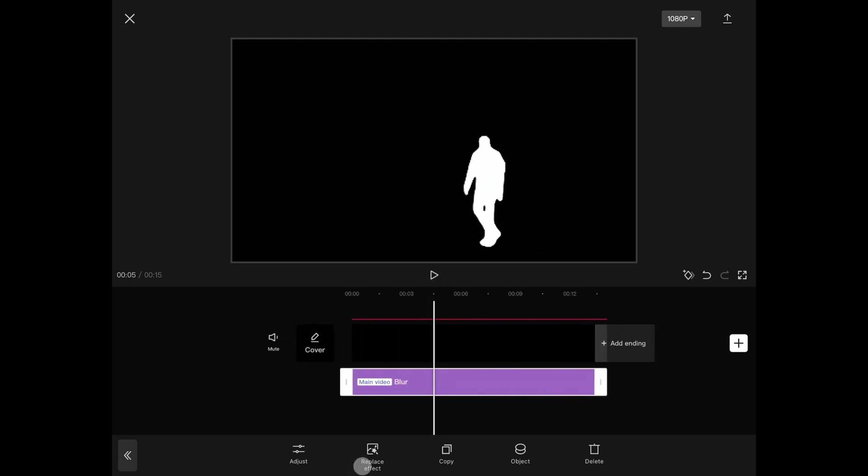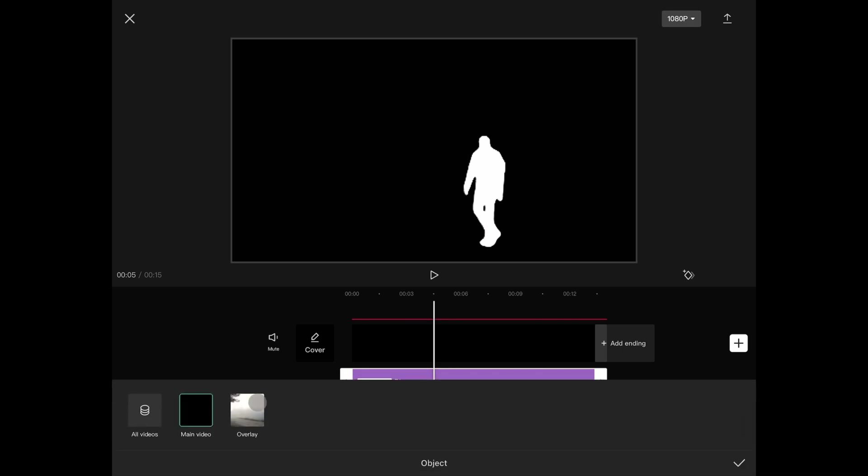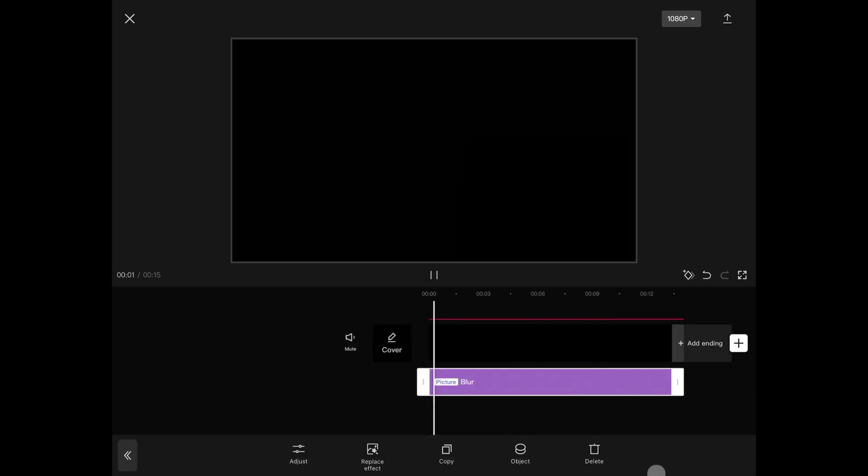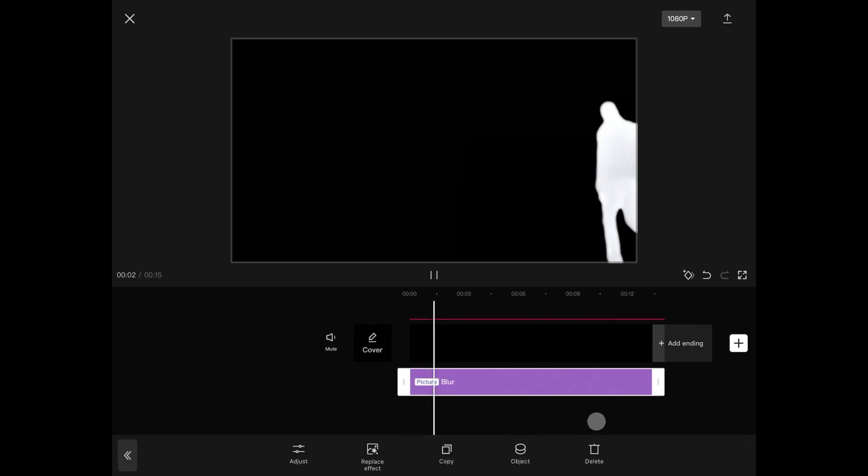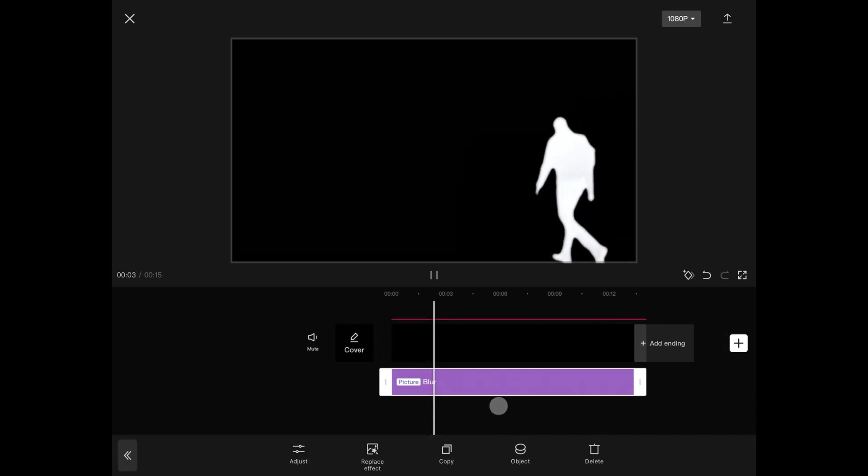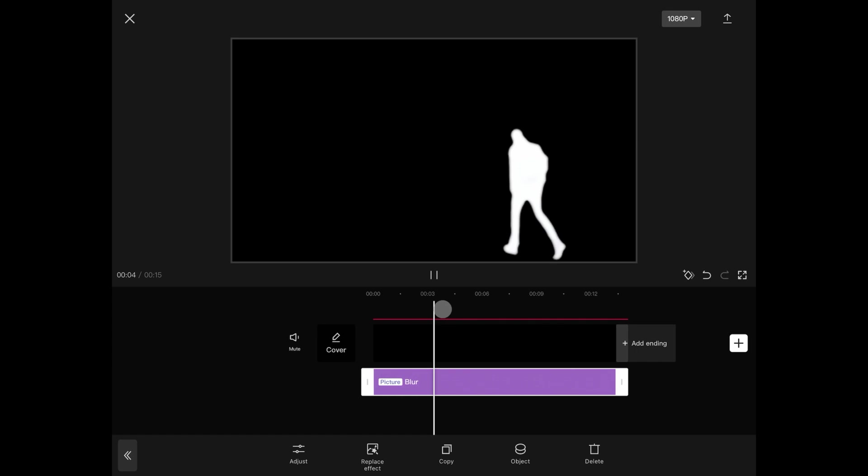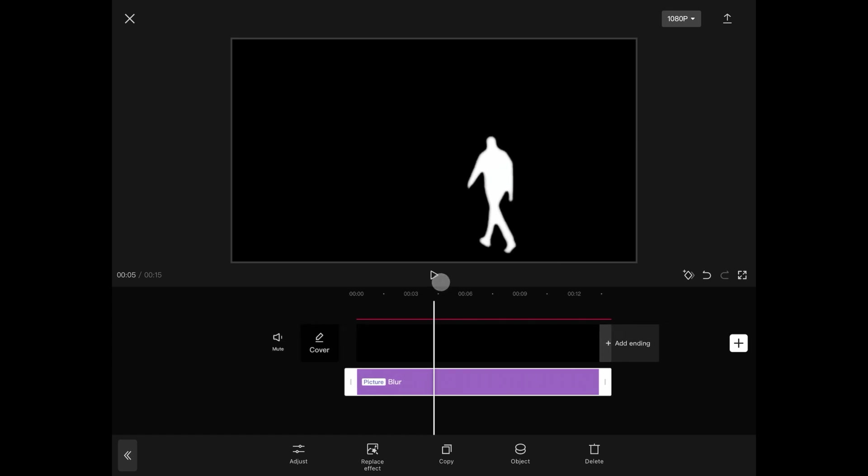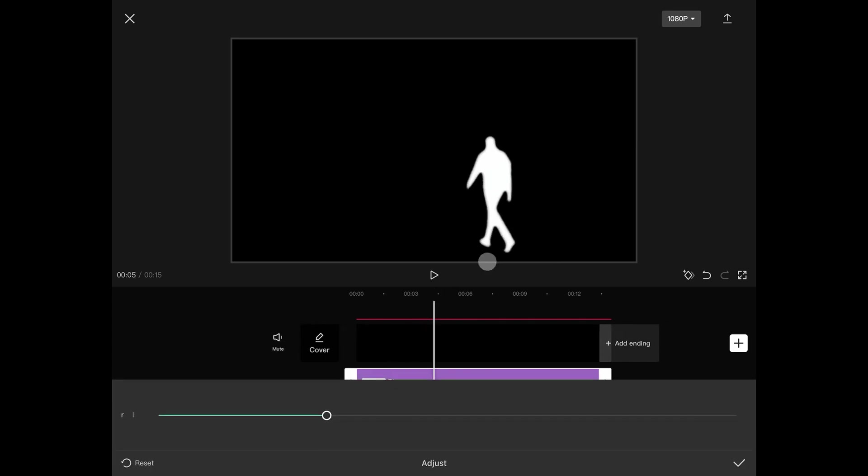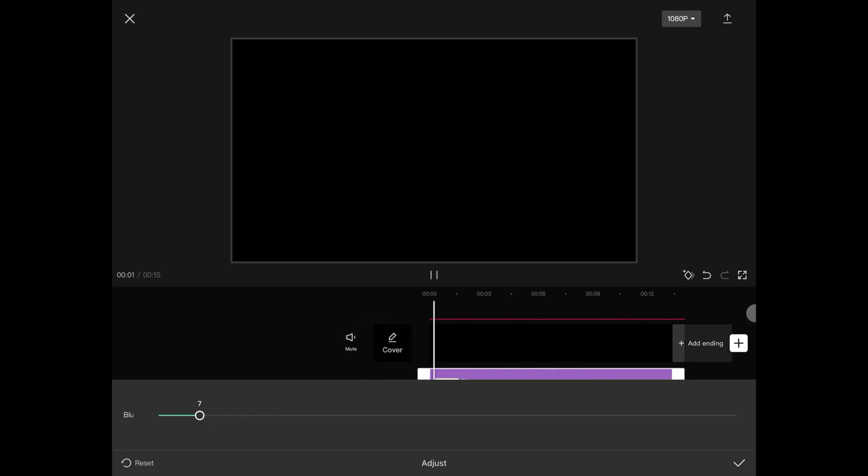With the filter selected, tap on object and select overlay so the blur applies only to the white silhouette. The blur radius is a bit too much so tap on effect and choose adjust. Lower it around a single digit value.